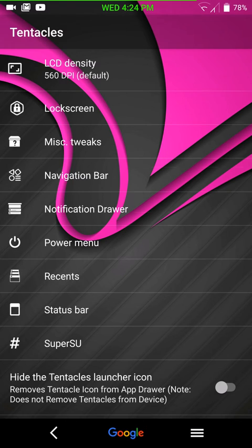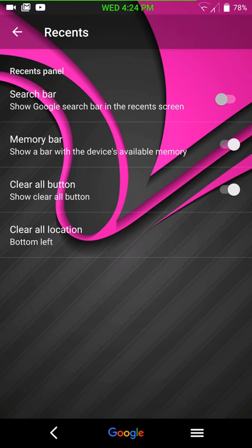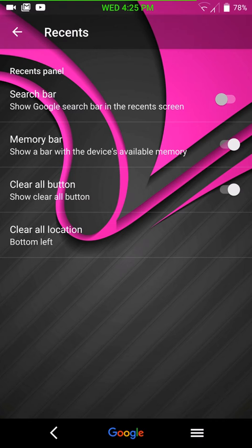Here are your recent settings. You can turn on your search bar if you want. Memory bar. Clear all recents. And then your clear all recents location.